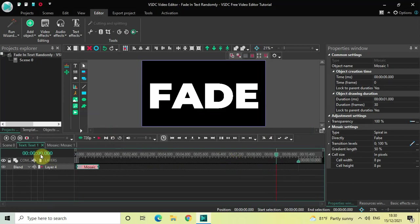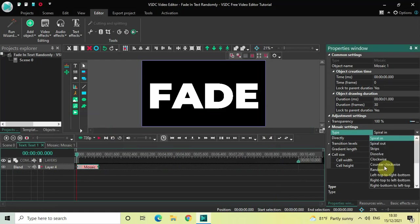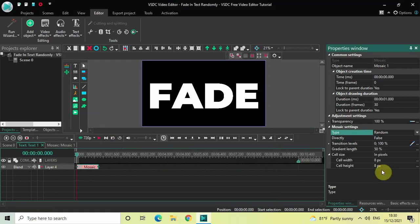Now place the Mosaic transition right at the beginning of the text like this, and look inside the Mosaic settings which is present inside the Properties window. Inside Type, currently Spiral In is selected, so click on this drop-down list and select Random.